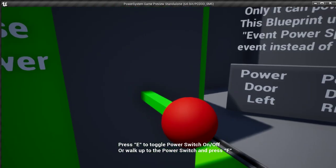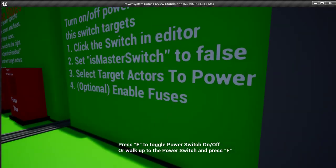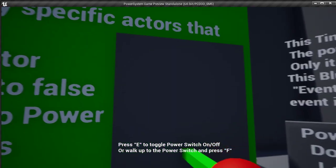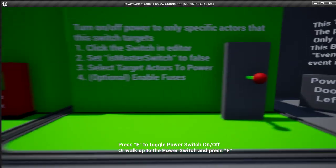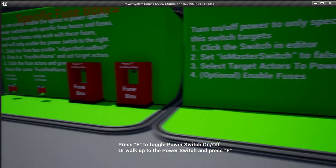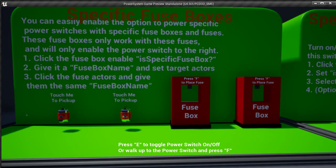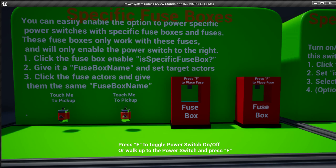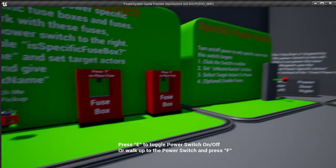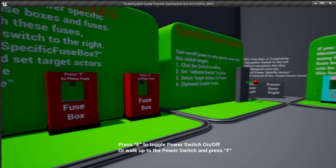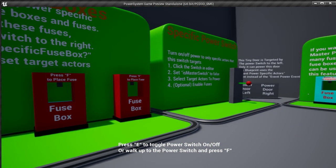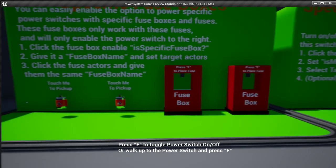But if you want fuses, it also does that. This one right now uses fuses. So that brings us over to this part, which is specific fuse boxes. You have, in my case, I made them red. You have red fuses and red fuse boxes, and they both target that specific switch over there.